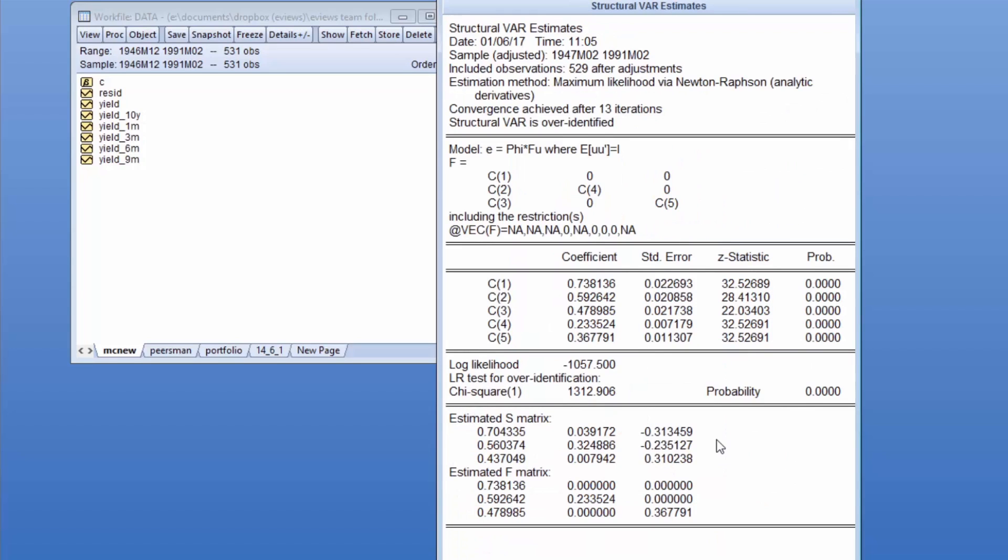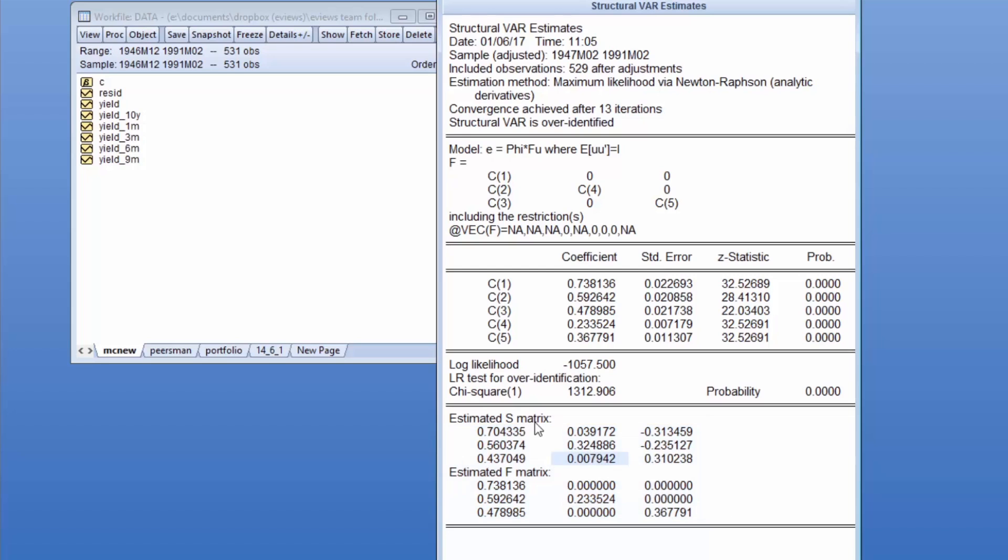Clicking OK again produces the results we want. Again we see the restriction we specified at the top, followed by the estimated parameters, and finally the computed matrices. Note that the restrictions on F imply an S can be imputed, but it is not possible to decompose an A or a B.